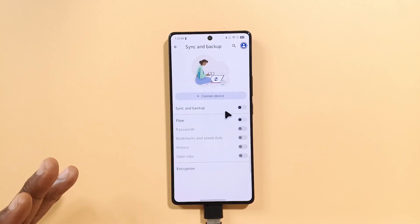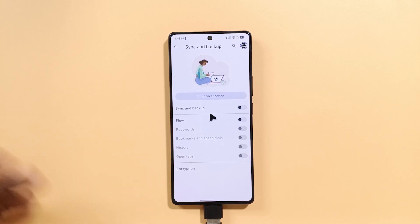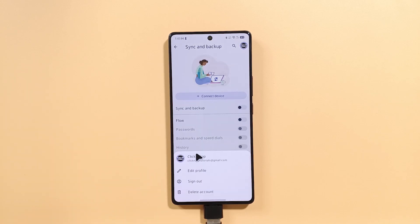You can see it just logged me in and you can see my icon over here. It has my account logged in.